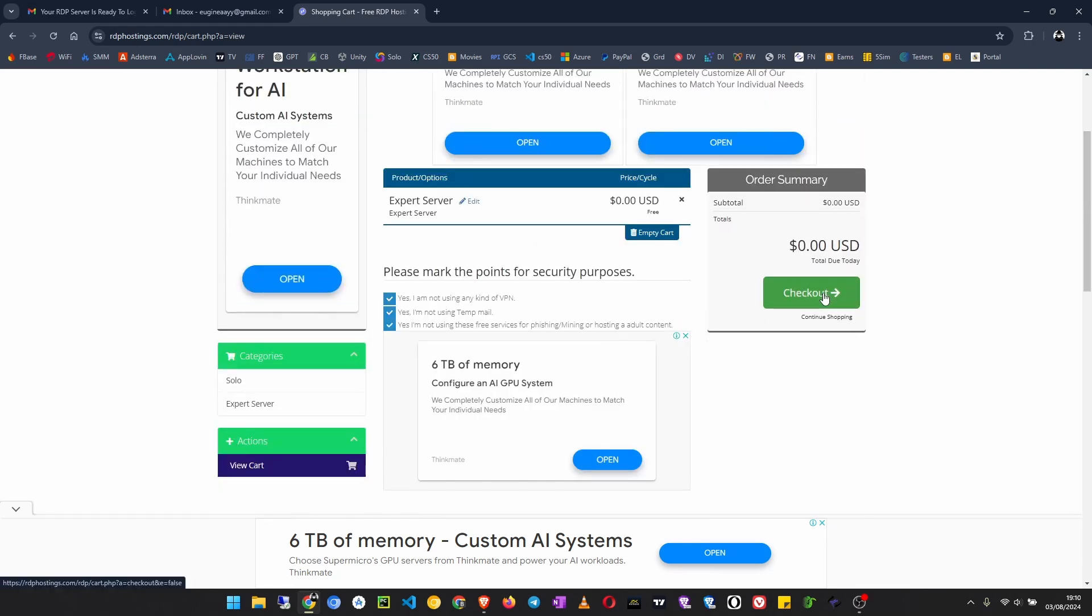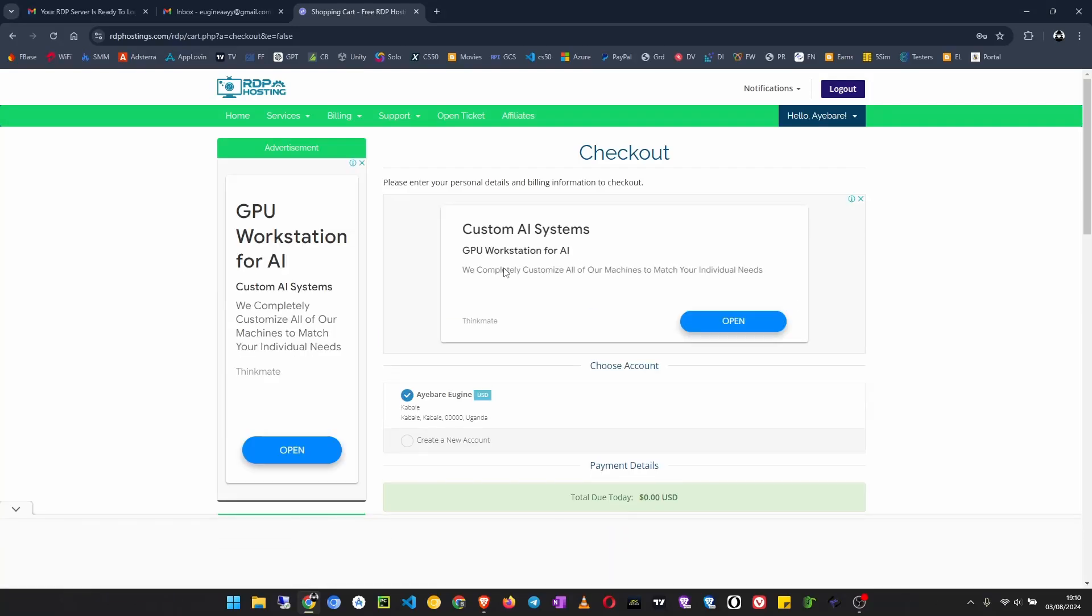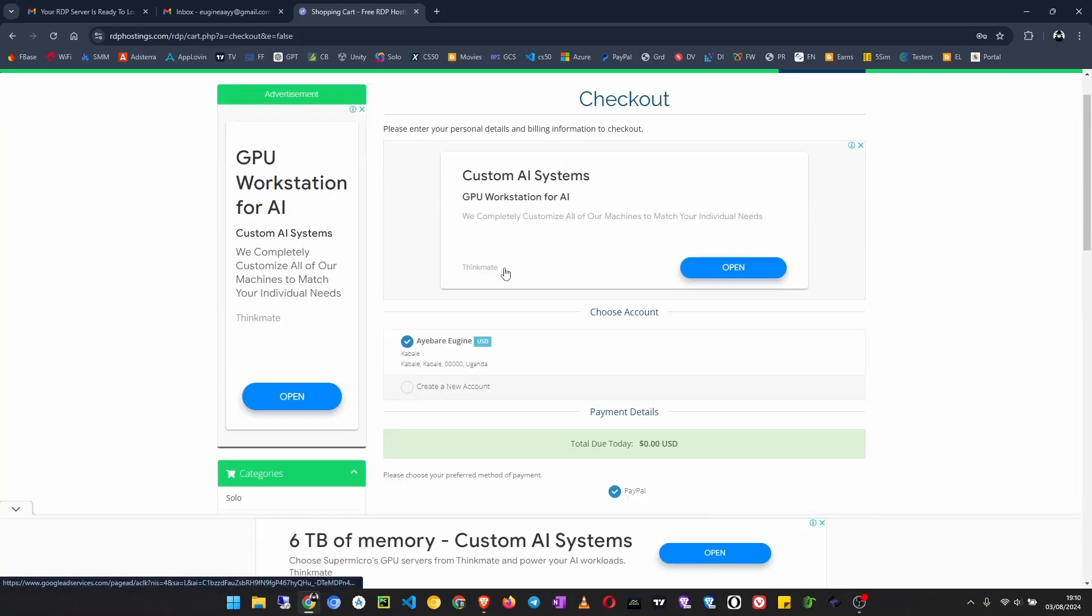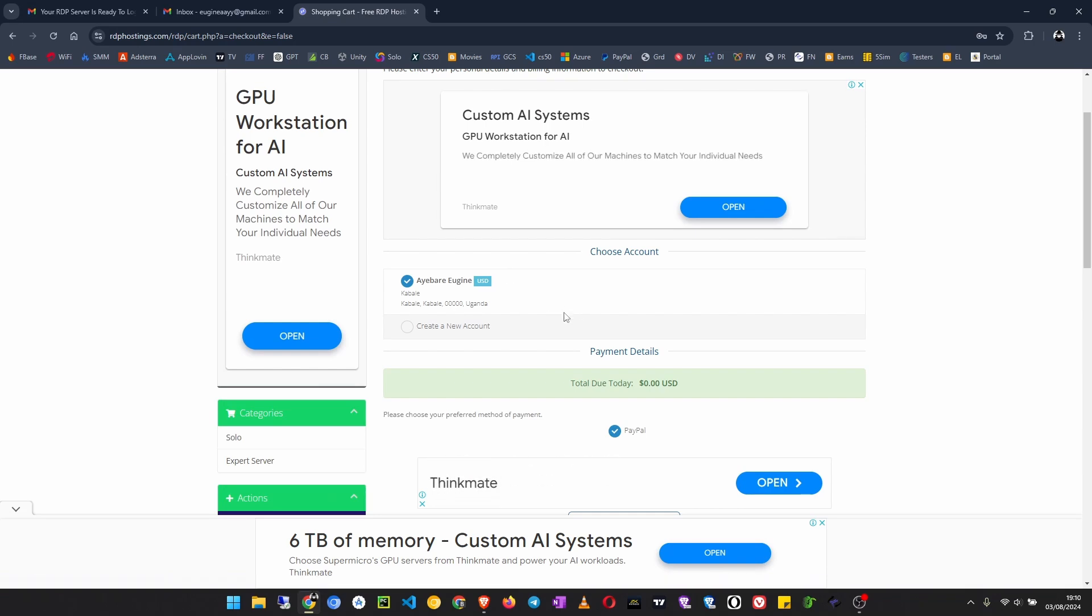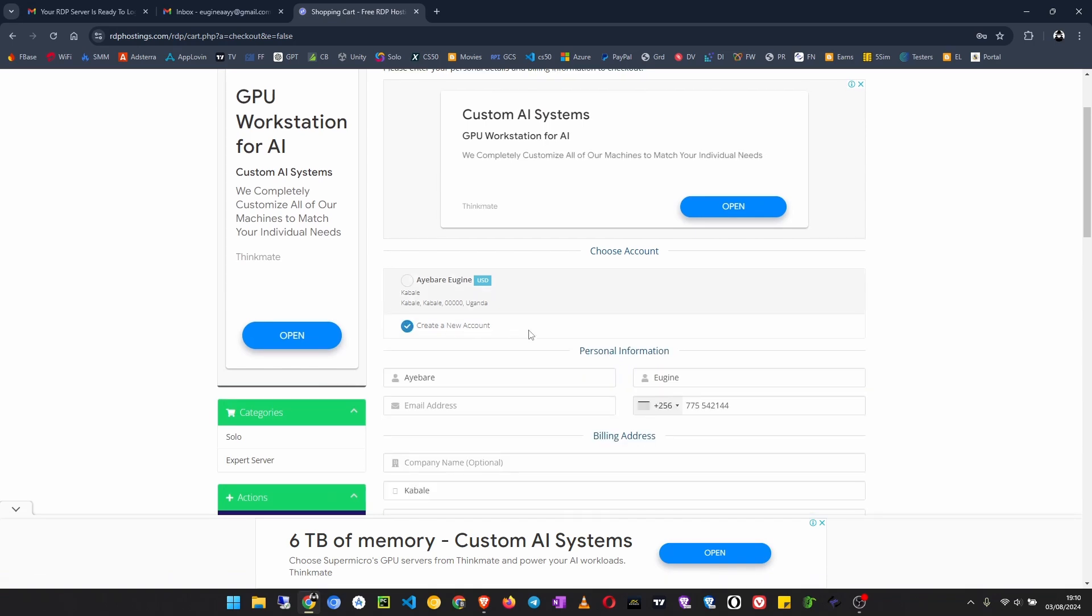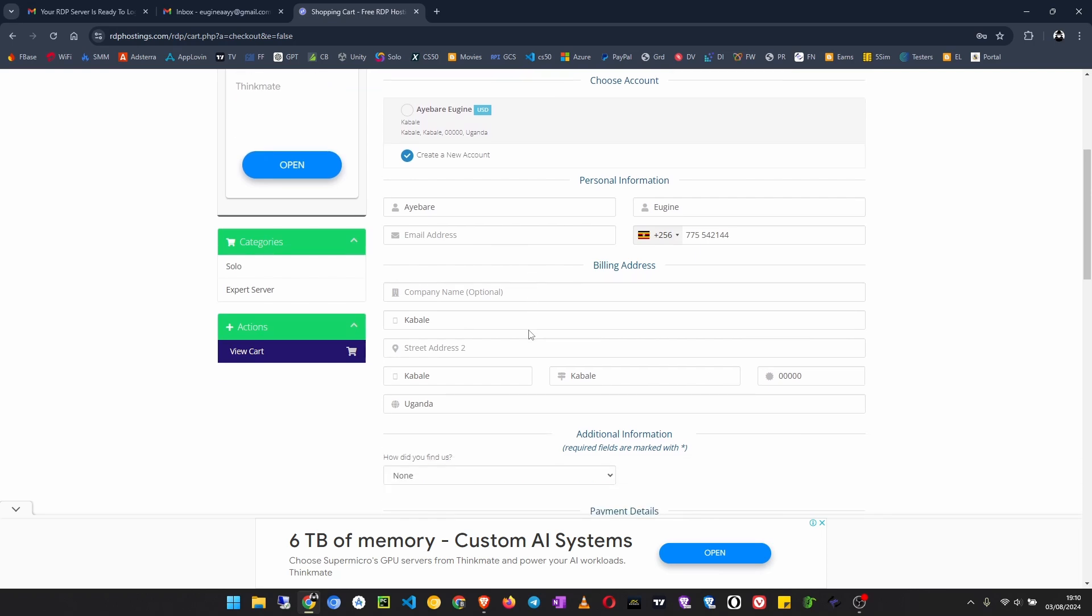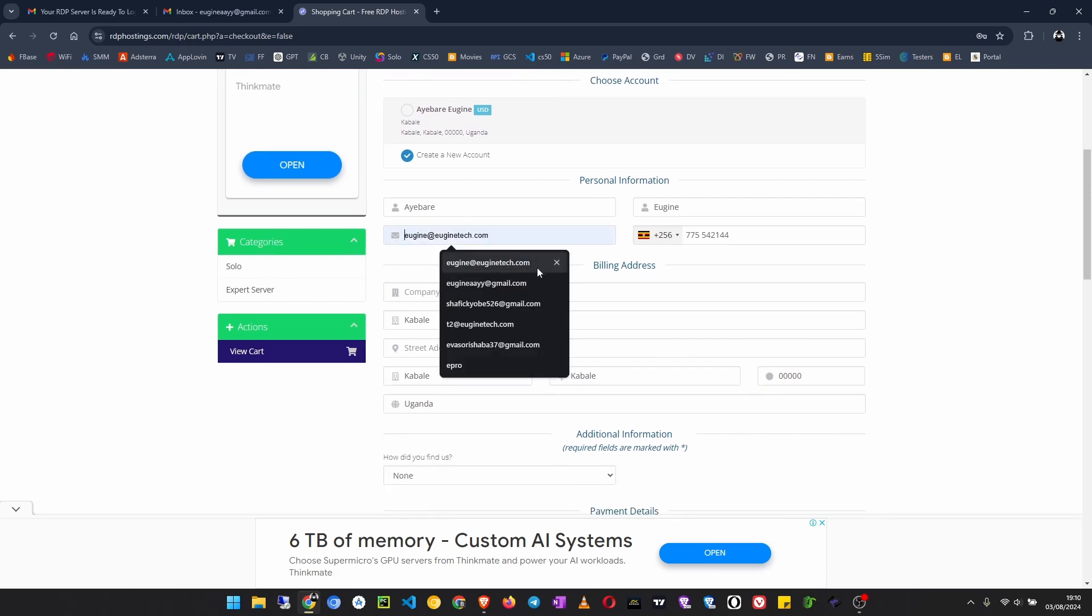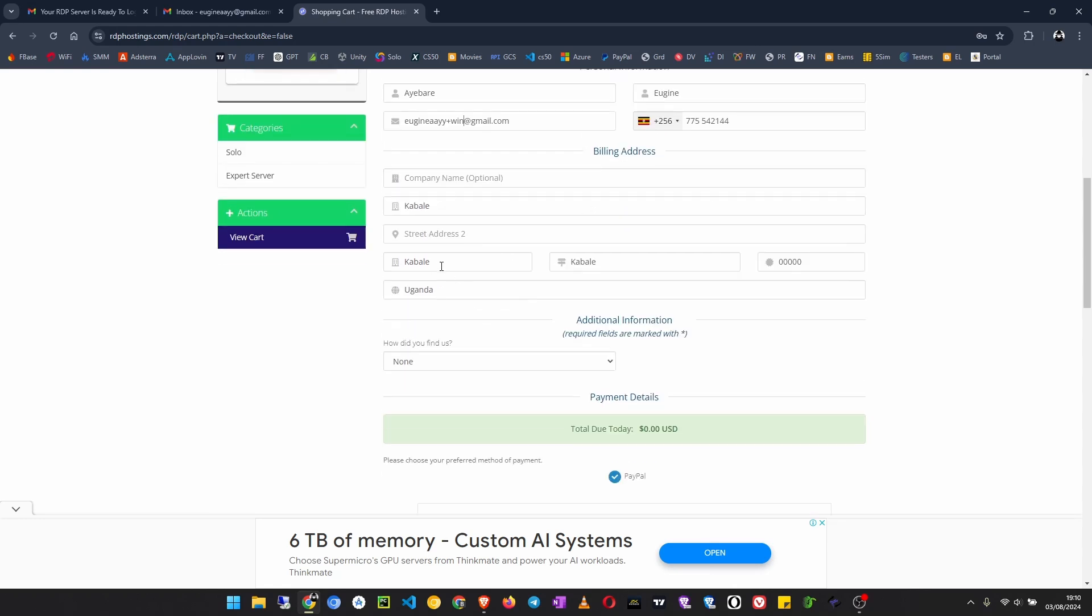Then you choose an account. If it is your first time here, you have to select create a new account. Click on that, then fill in your name, your email address. This email address is already registered, so I'm just going to add an extension here. Then fill in the rest of the fields.